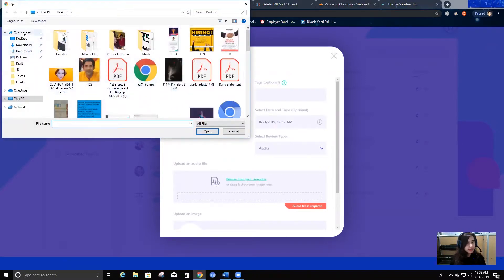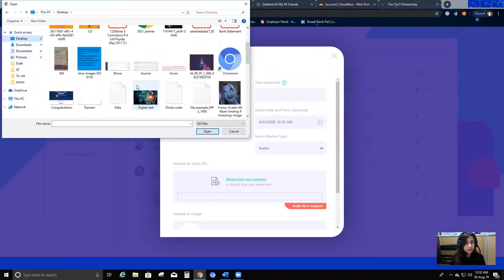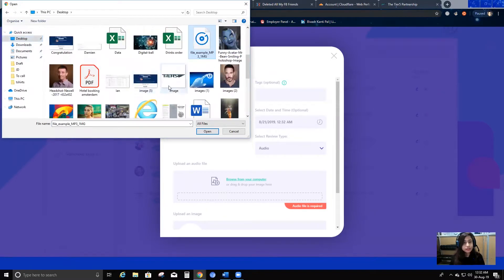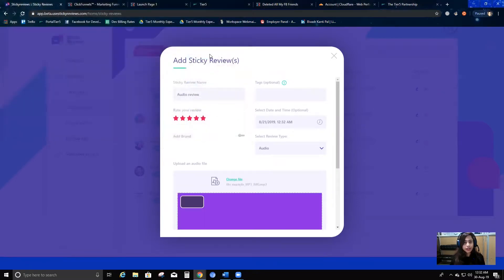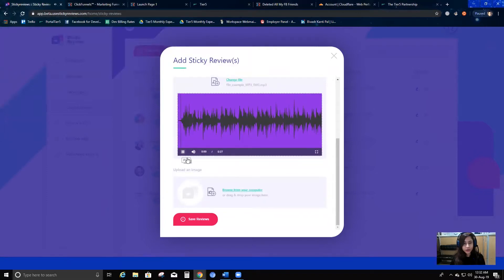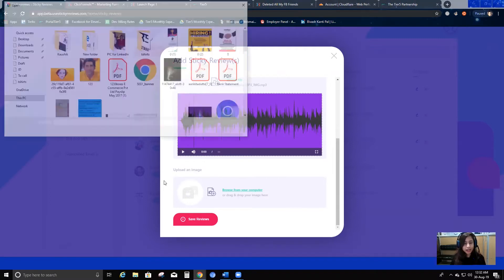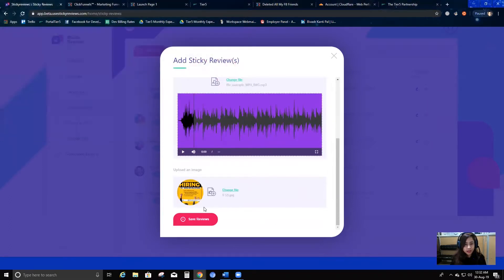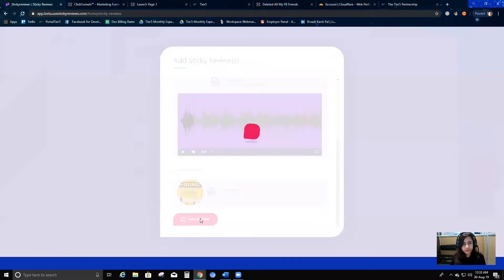I'll browse and see if I have any audio file. Here we go — I can add this one. I can also play it to hear it. That's the audio file I've chosen. I'll select a picture as well, and then I'm going to save the review.